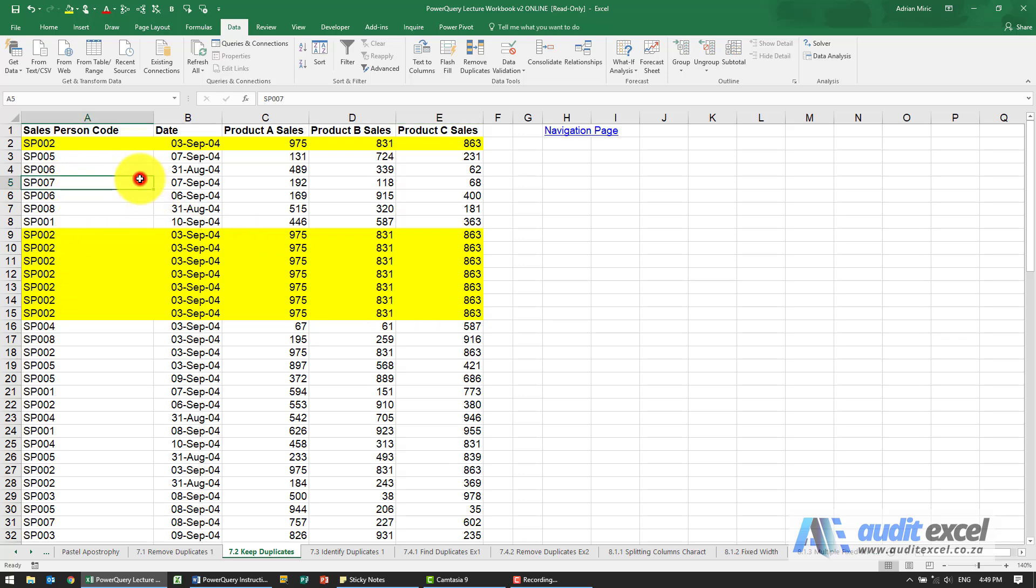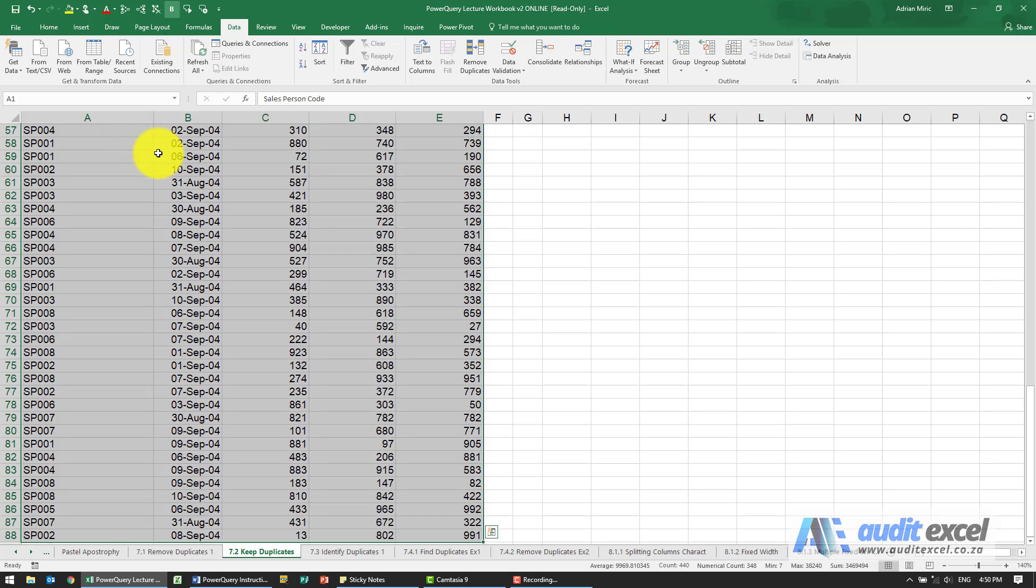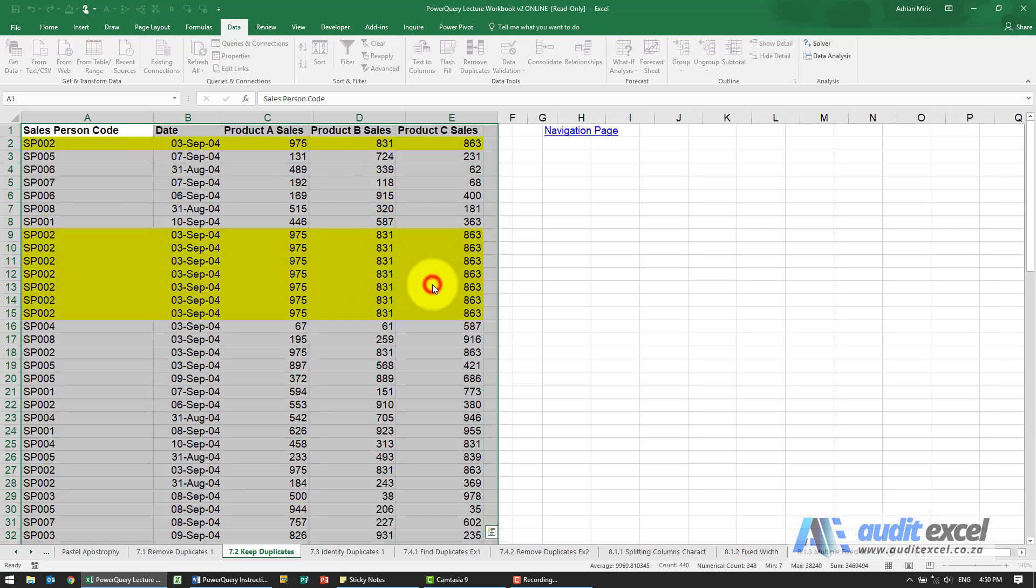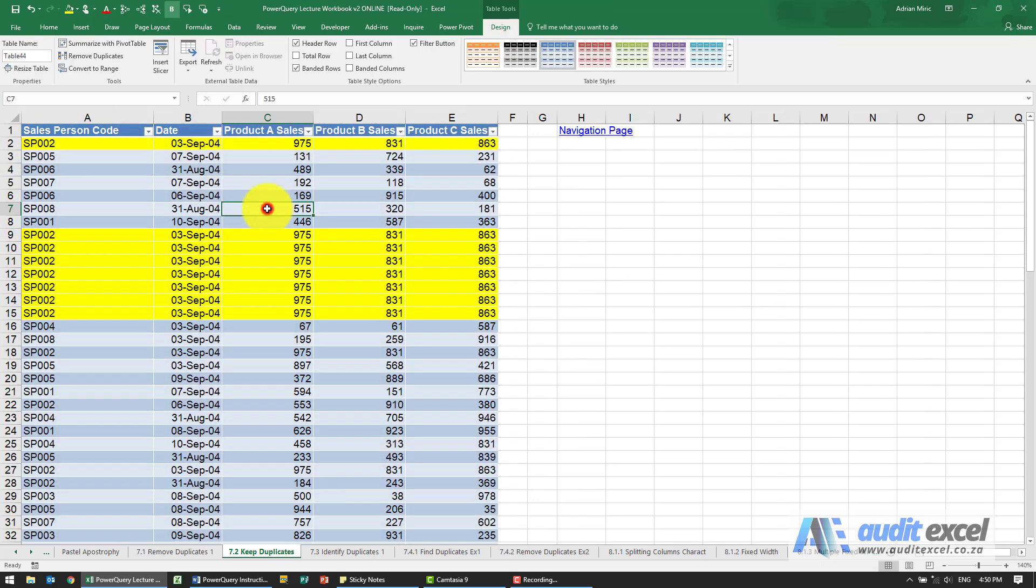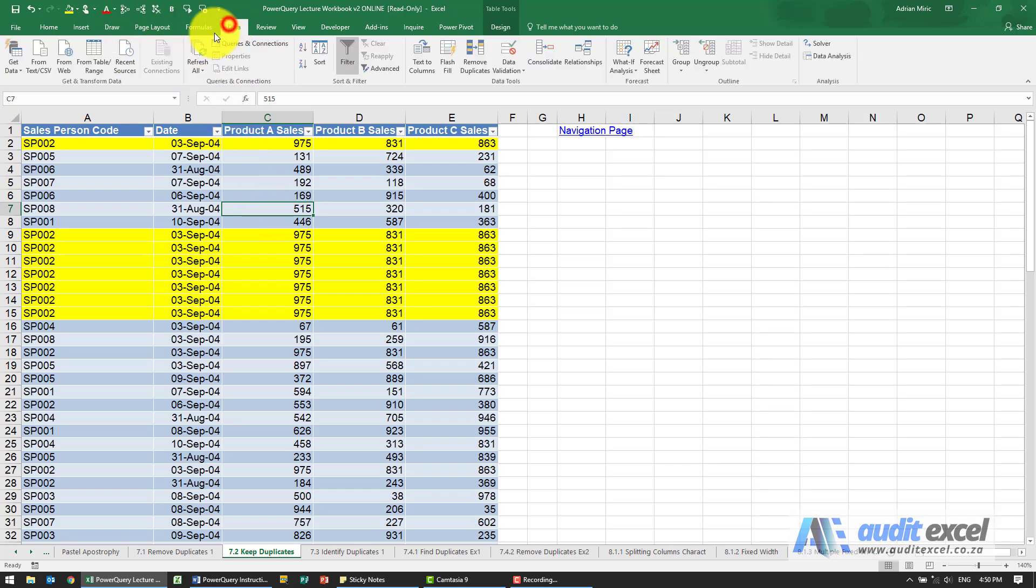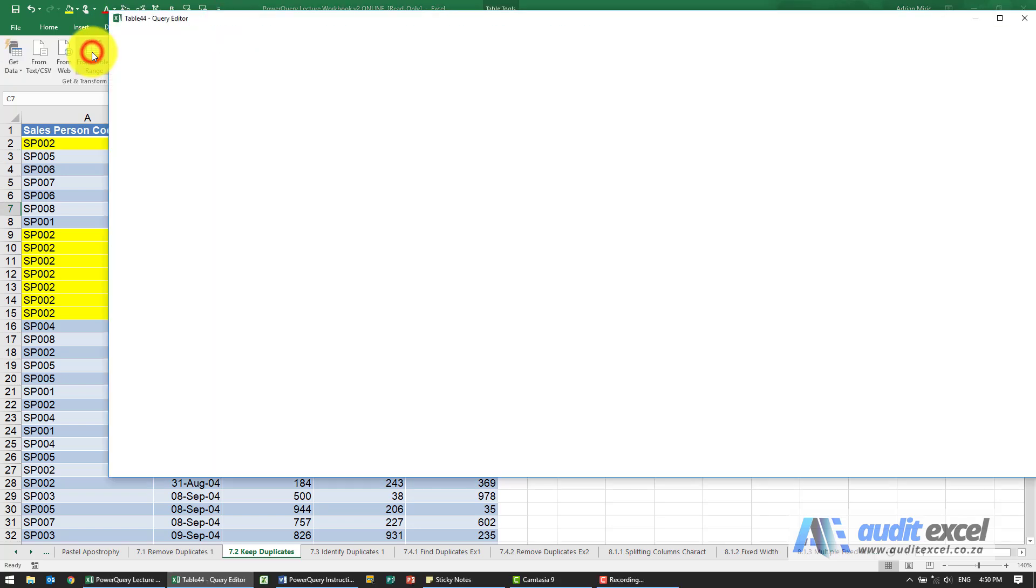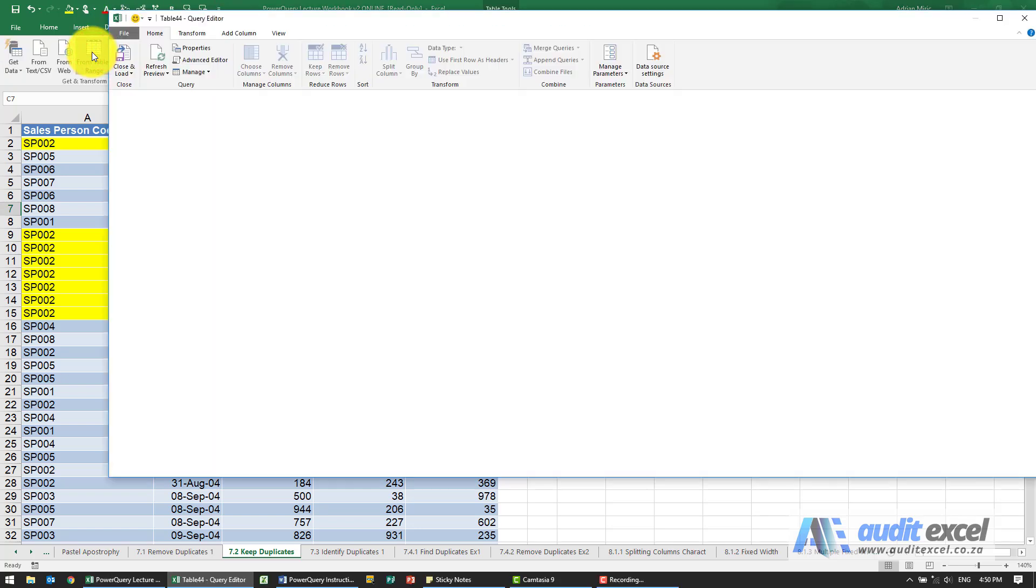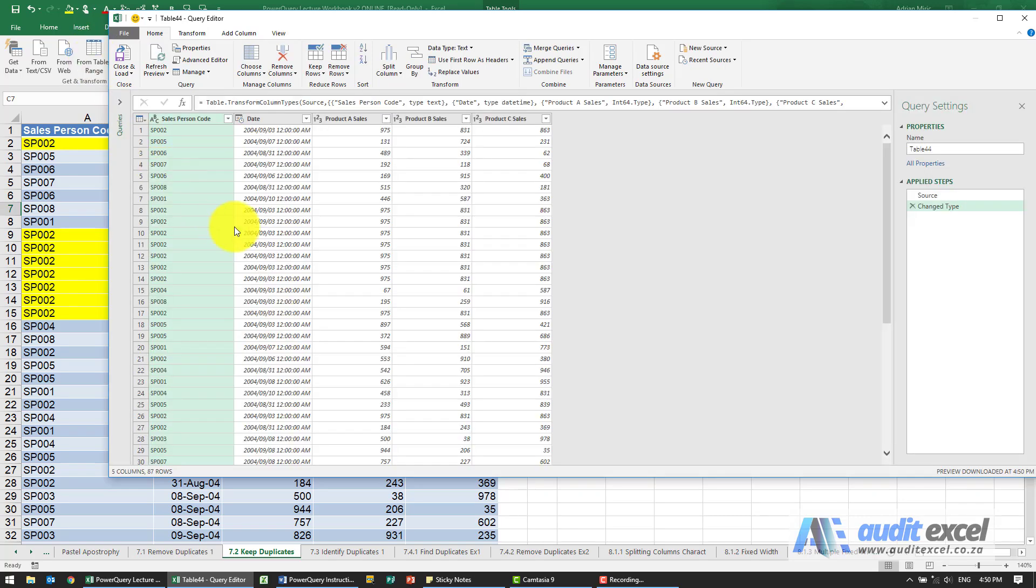So in this case you'll see it's not set up with a table, so I'm just going to put it into a table, pressing Control+T, get it into Power Query. And now you've got this item called keep rows.